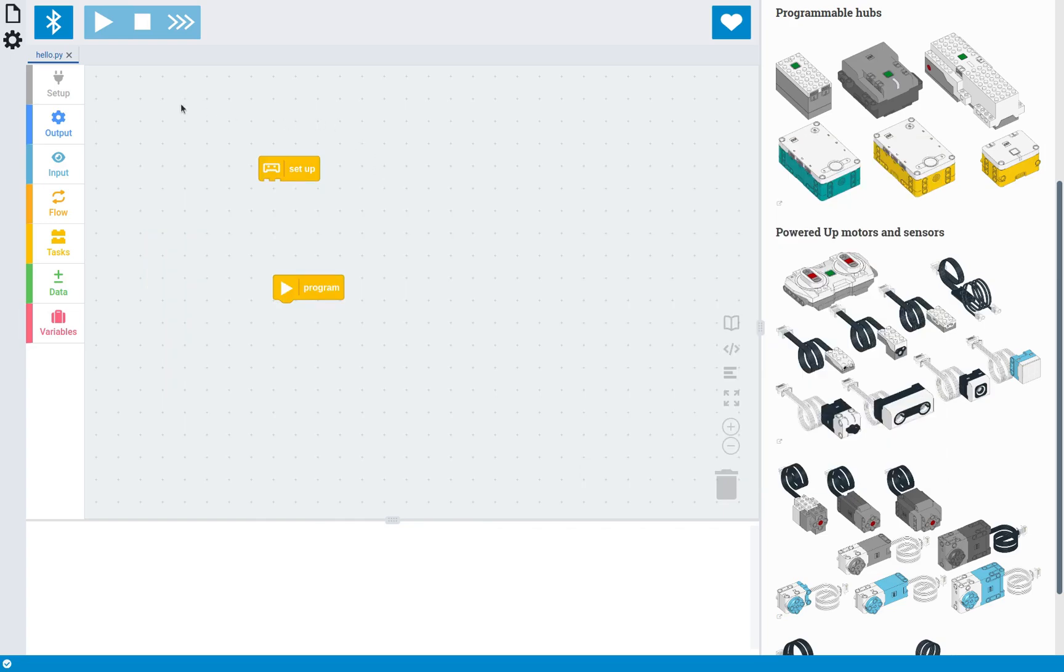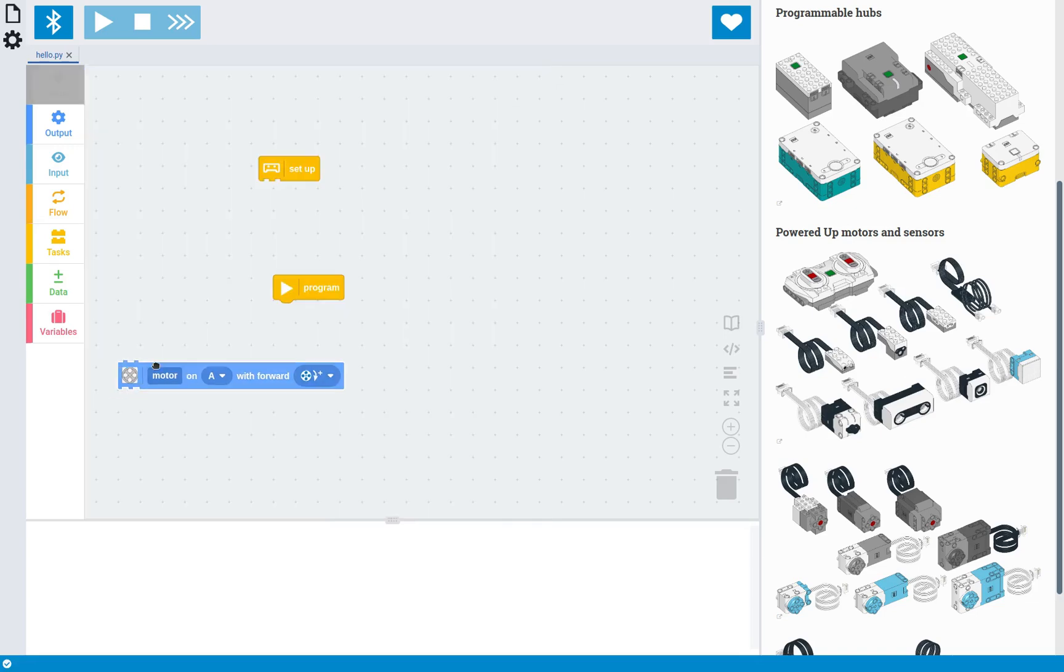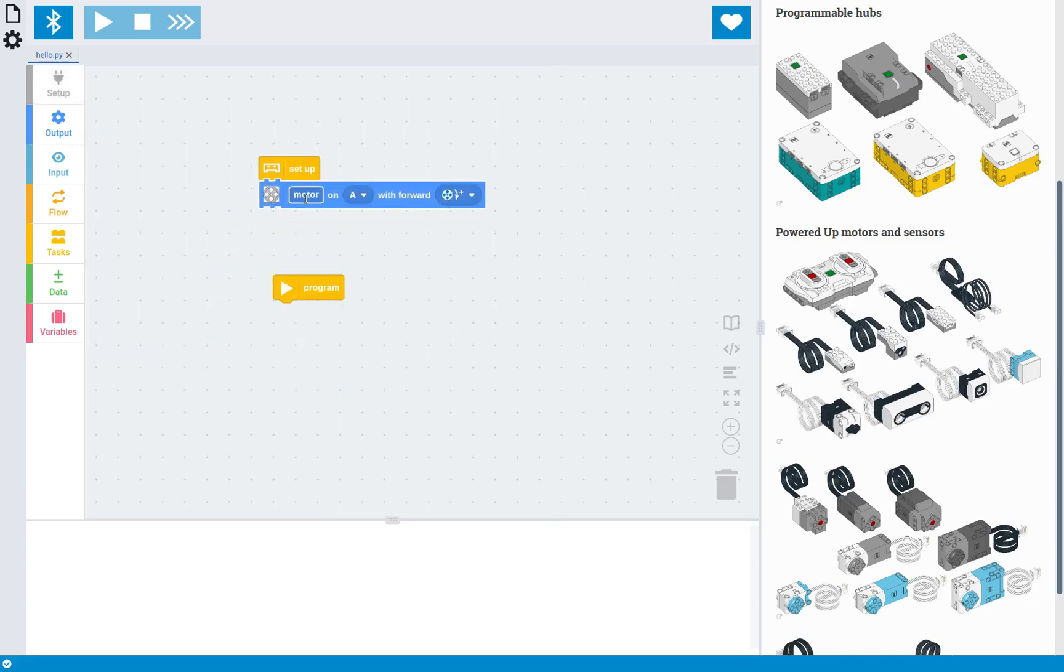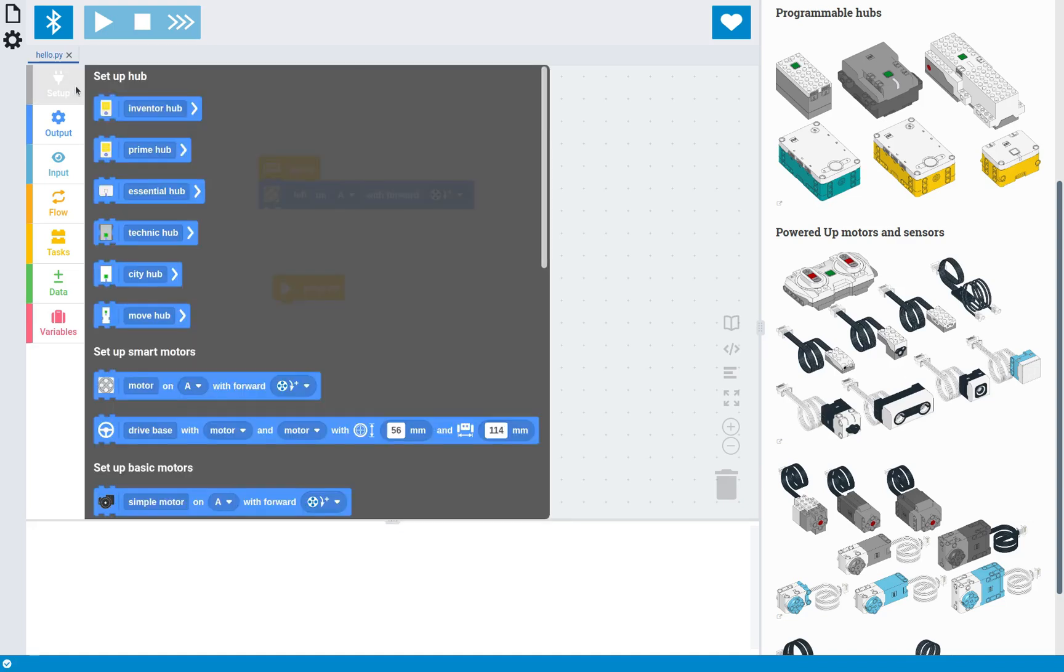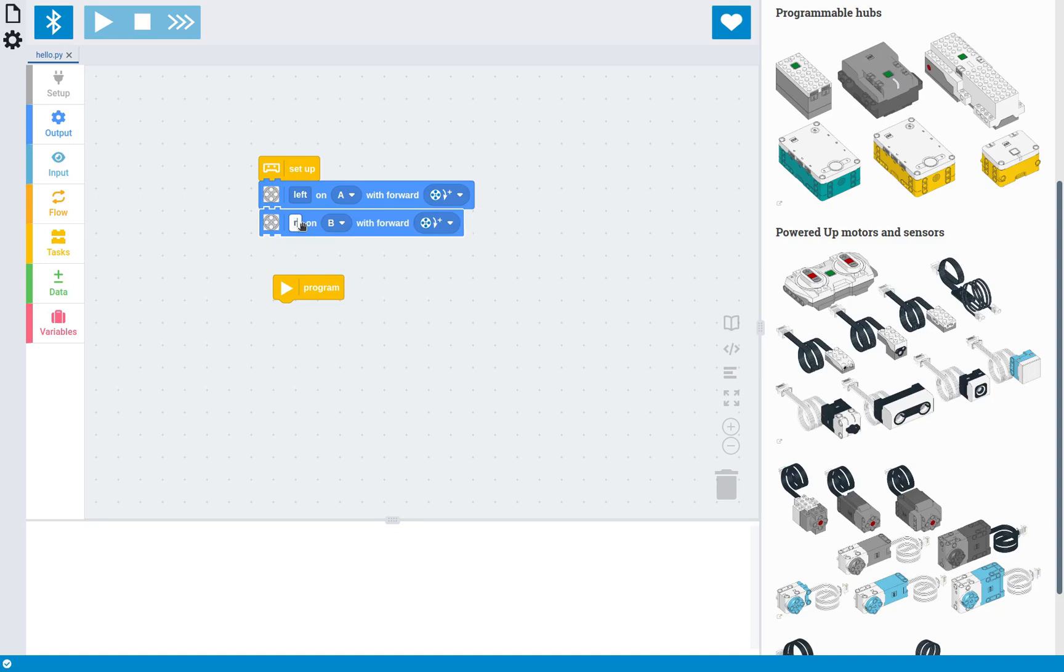So the first thing we're going to do is set up all the devices that we've used in this robot, which is a motor on port A, which is the left motor, and another motor on port B, which is the right motor.